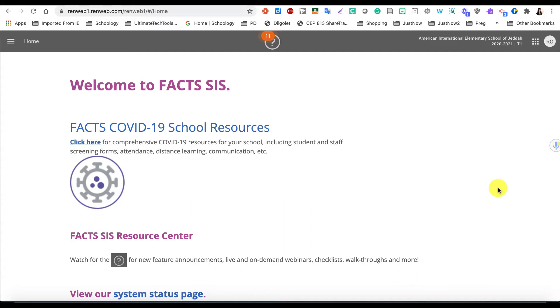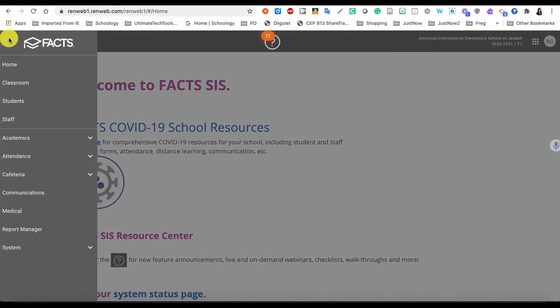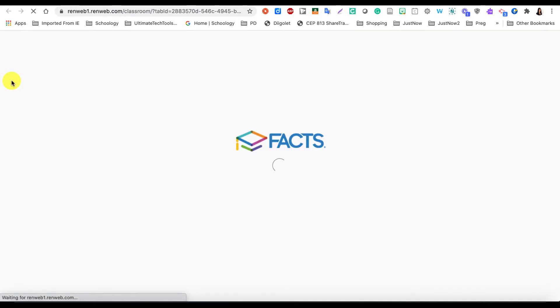Then you're going to go to the main menu from the side here and click on Classroom to start.